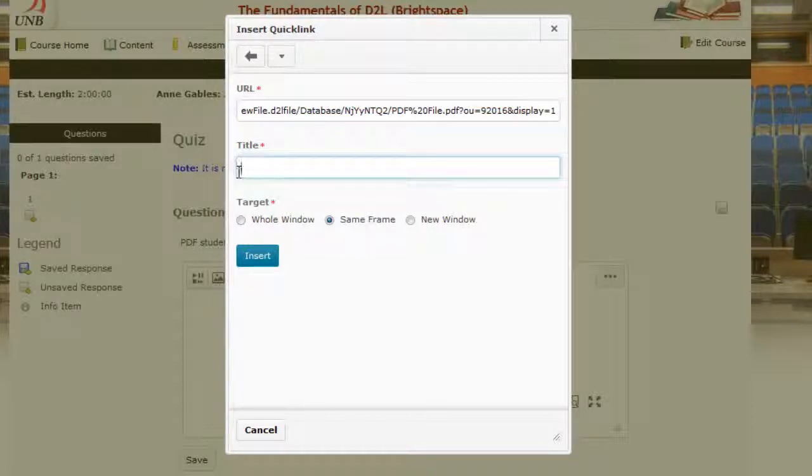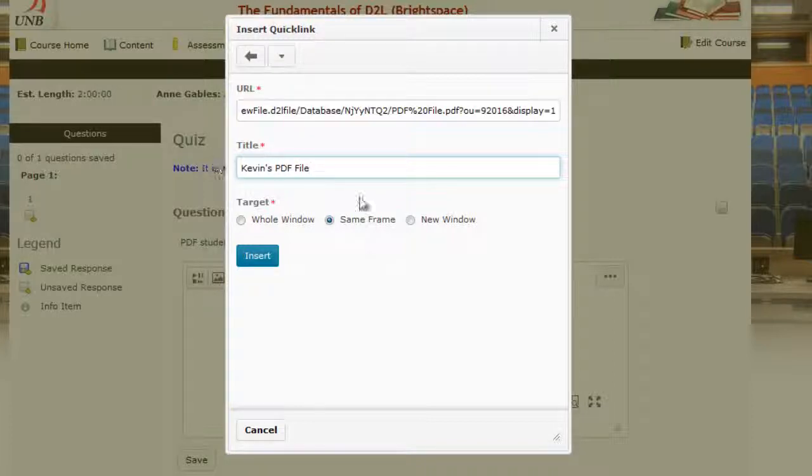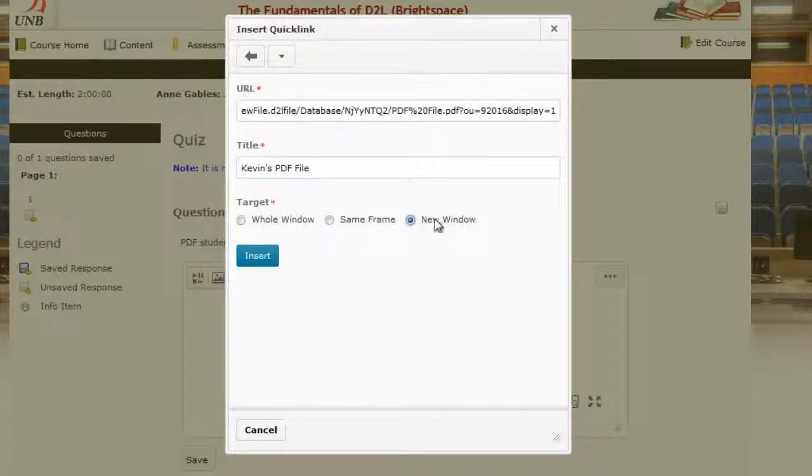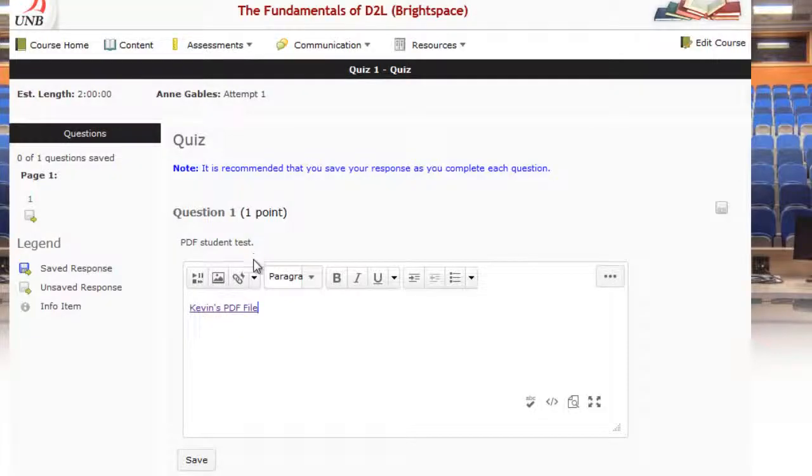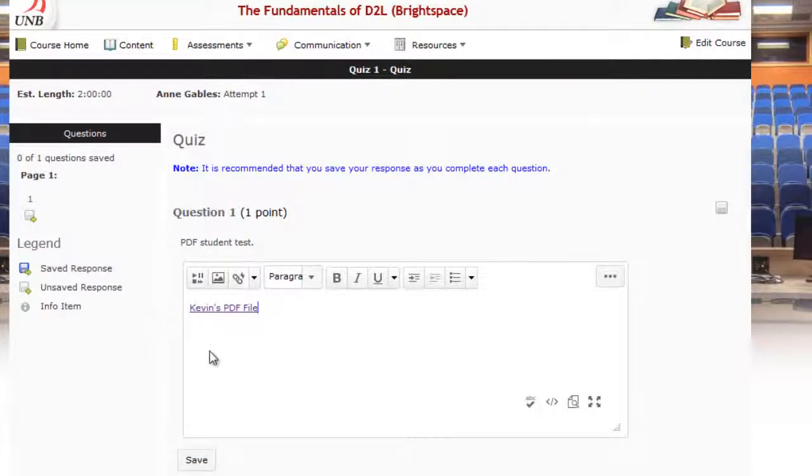And then put in the title, for example Kevin PDF file. And maybe I'll have it open in a new window so when my instructor clicks on the file it'll link them into that locker area within a new window. And then I just press this blue insert button and we provide a link here for the instructor.